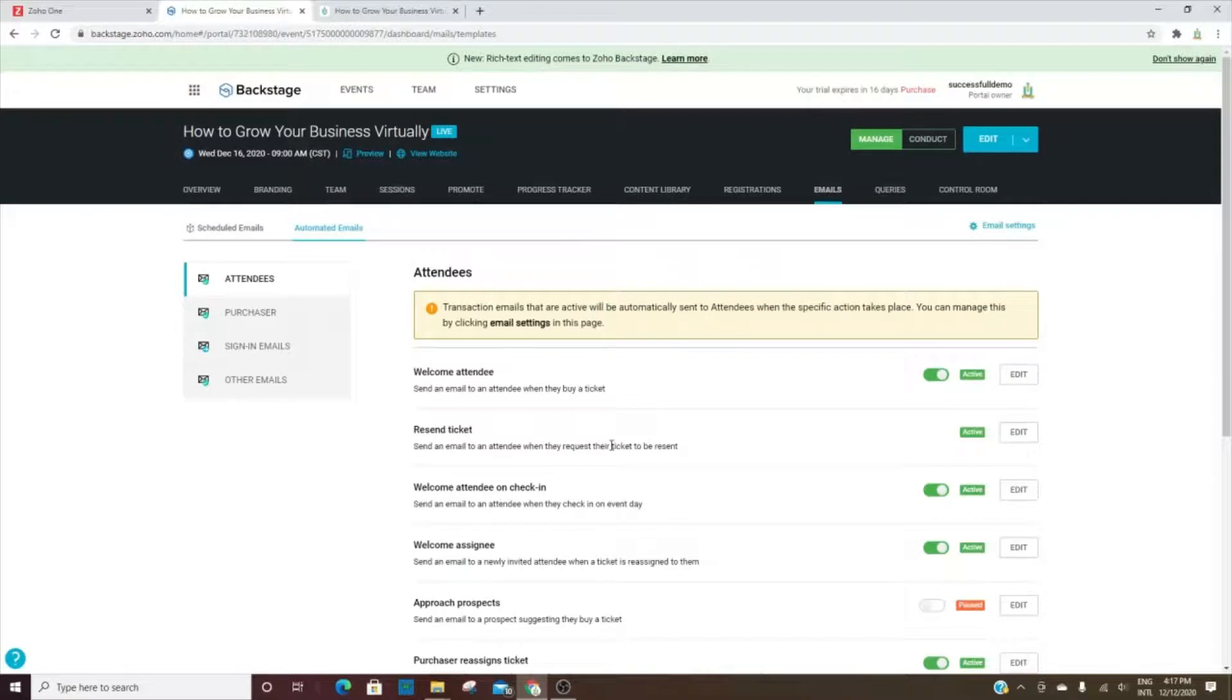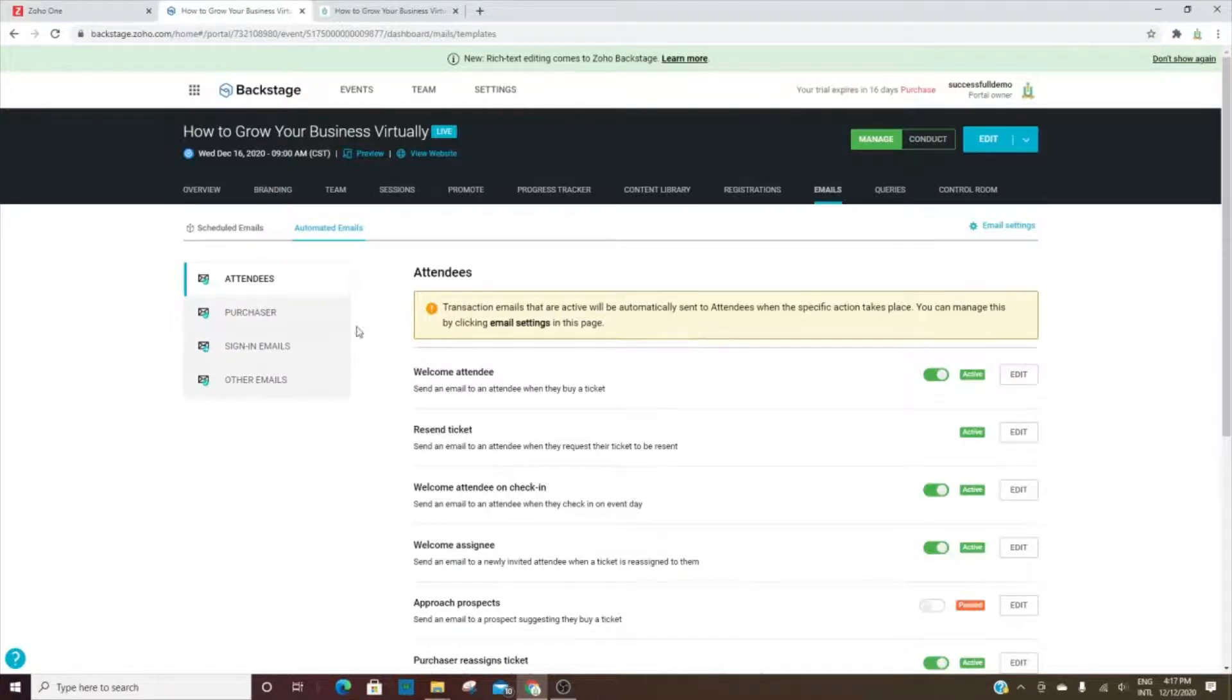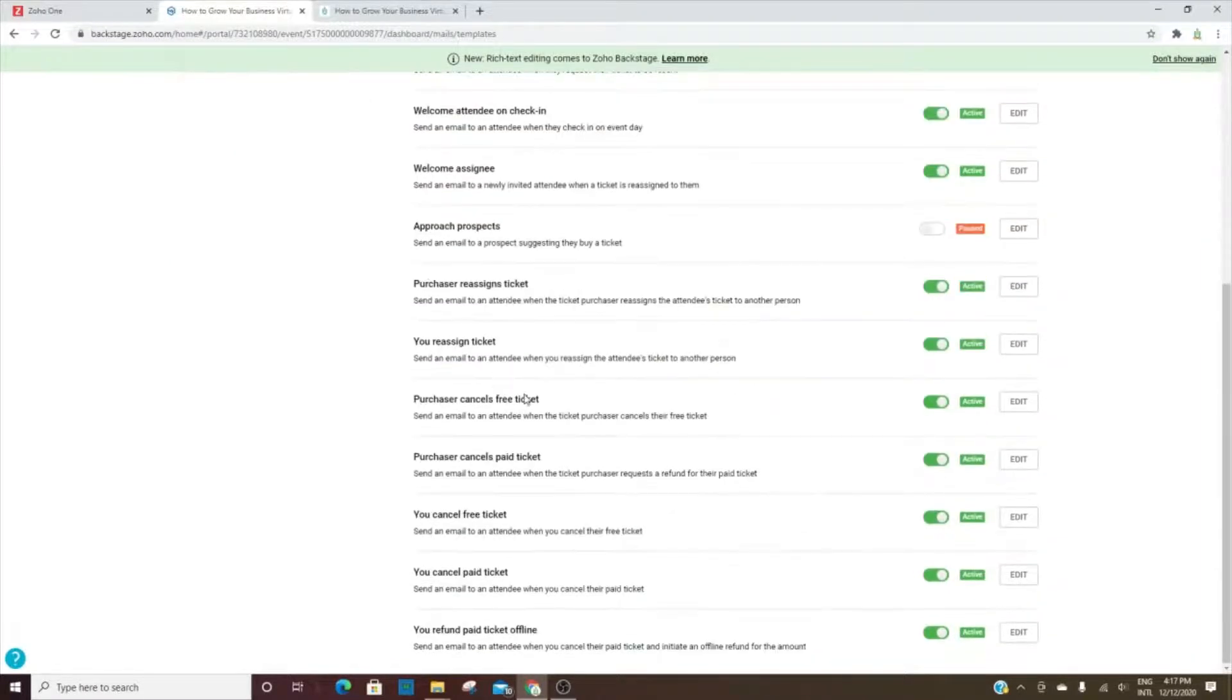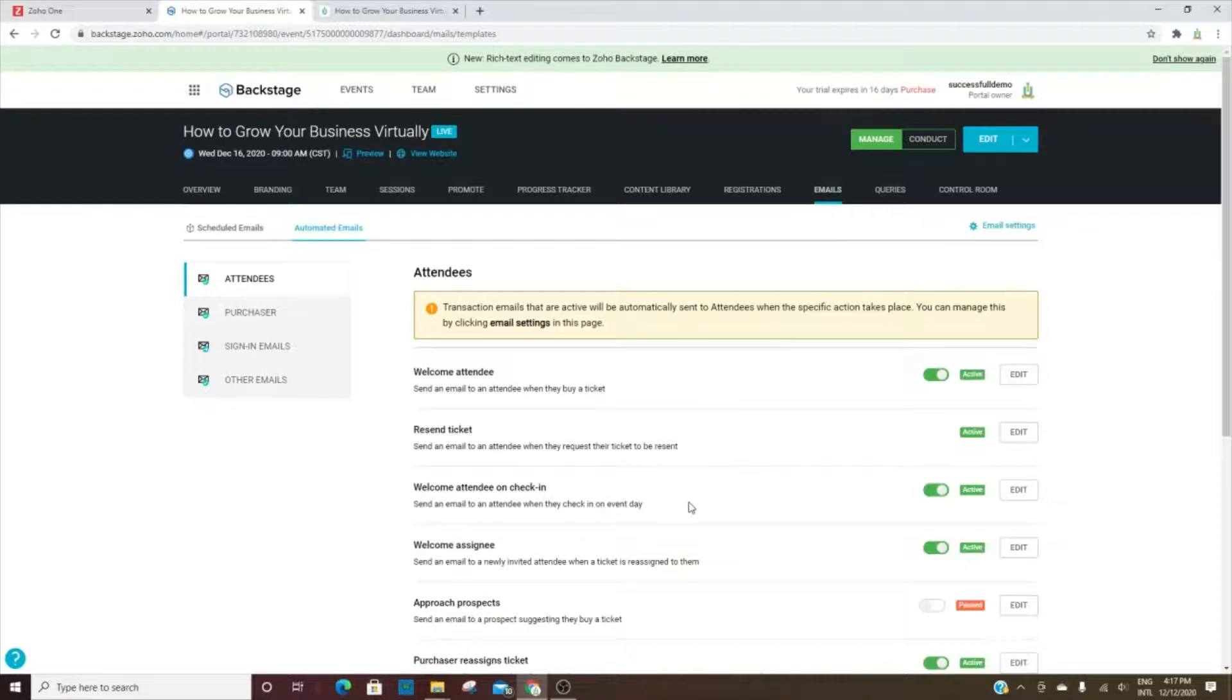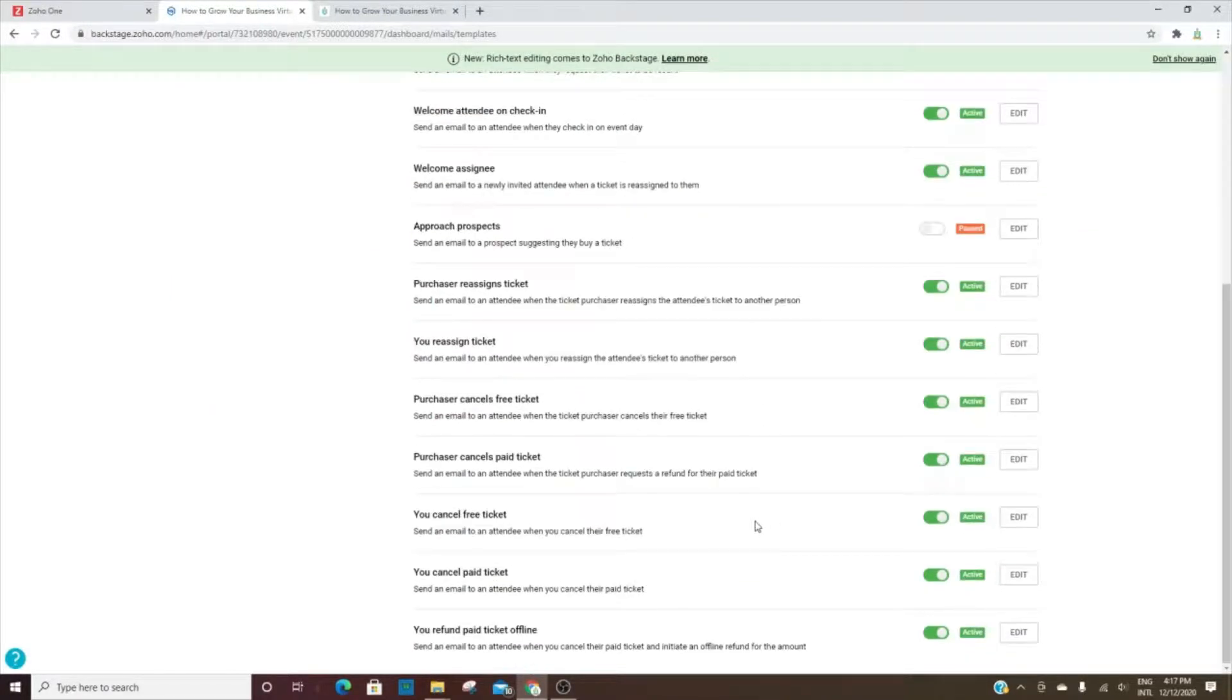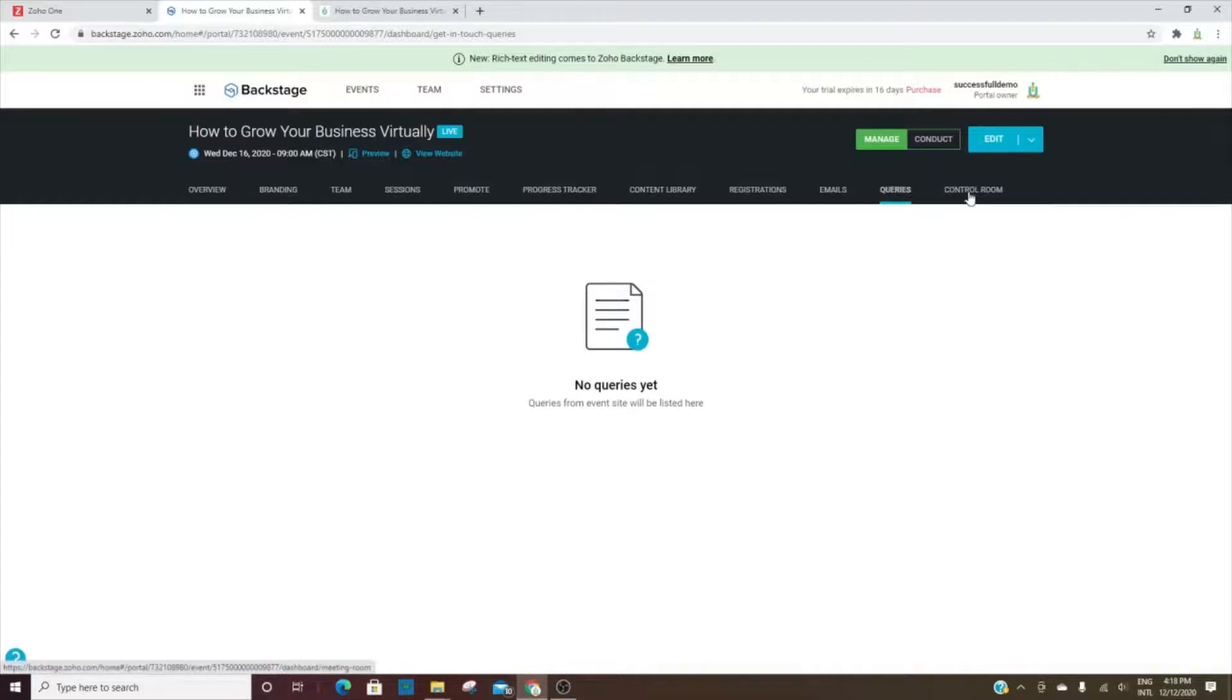You can edit the emails that go out for attendees, the purchaser, any sign-in emails, or other emails. You can go in and edit each one of them just to make sure they are what you would want them to be. And then here is where if anyone has any questions, all of their queries will go to the queries tab.